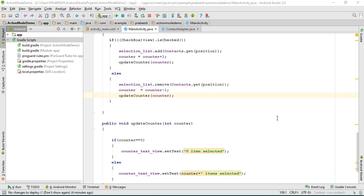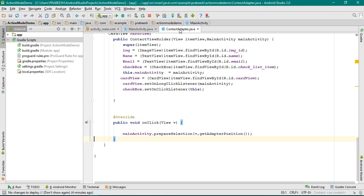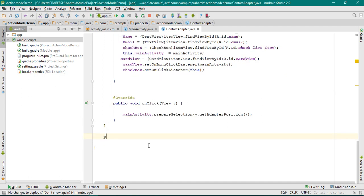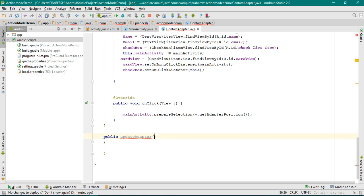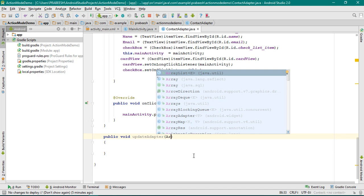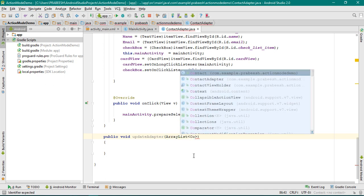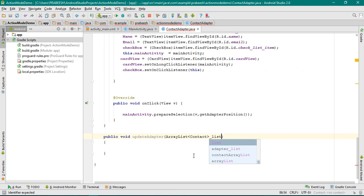For that we have to add some methods inside the adapter class, so open the ContactAdapter.java. Here I am going to define a method: public updateAdapter. This method needs one argument — specify the return type void. For this method we need only one argument, that is an ArrayList that contains some objects of the Contact class, and name it as a list.